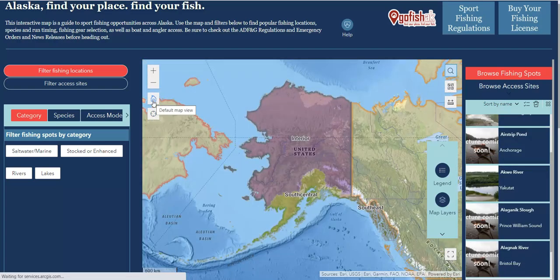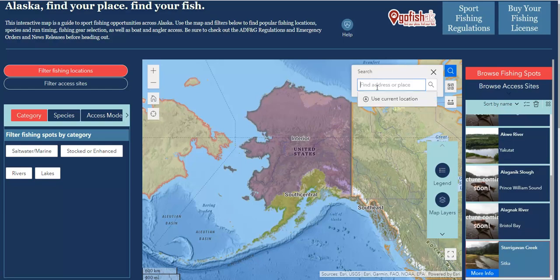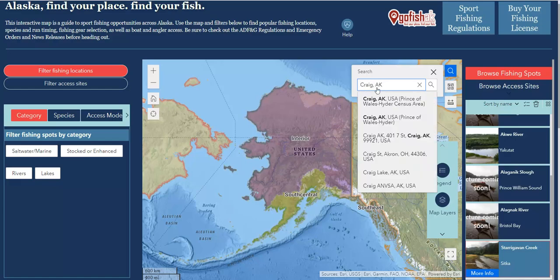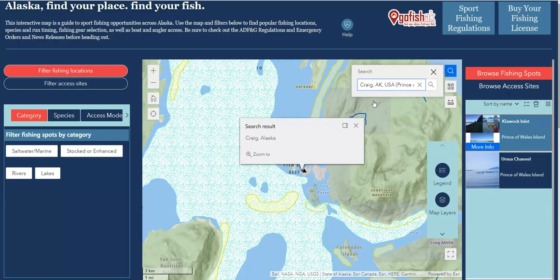If you're headed to a specific community, or you want to search for locations in and around your existing community in the state, you can search for that city name using the search tool in the upper right. Get started by typing in the place name or community name of wherever you're headed. As you type, you'll see a list of suggested places appear. Notice that some of these places aren't located in Alaska, because this search tool is a global search. So I'm going to make sure that I select Craig Alaska to see what fishing is around there. Here we are in Craig, Alaska — I'm going to close this pop-up so we can start exploring fishing around here.